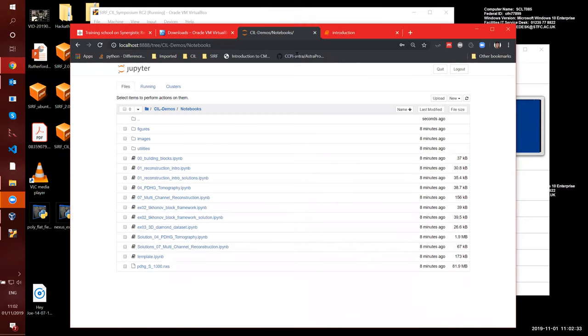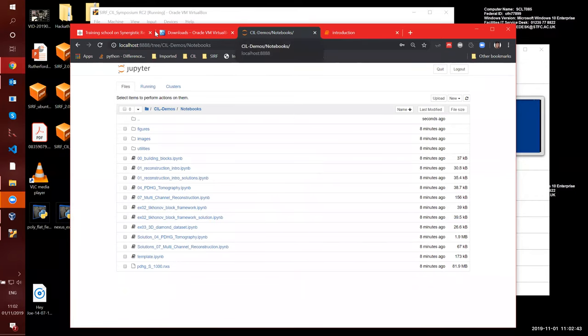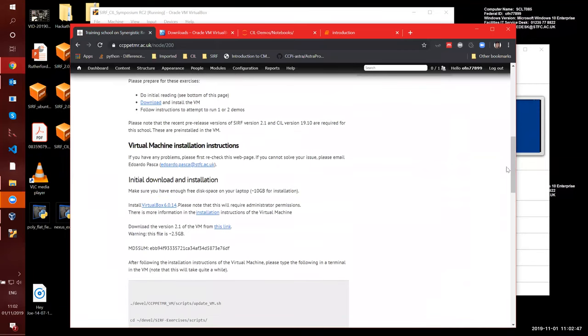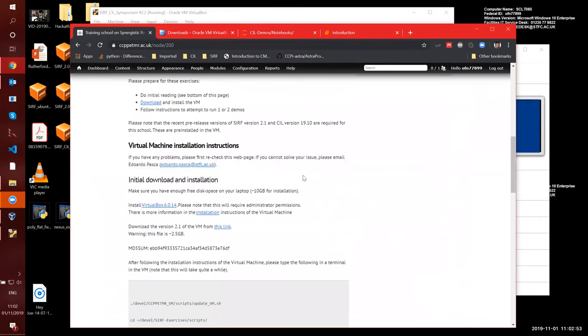So I think all in all, you have a sense of what to do to start the notebooks. Remember, have a look at this page with additional information. And if you cannot solve your problems, just email me. Thank you.